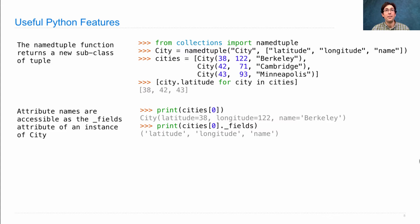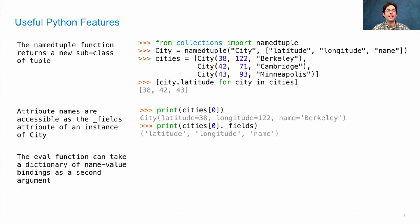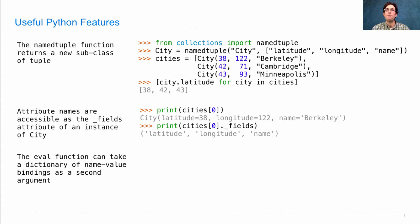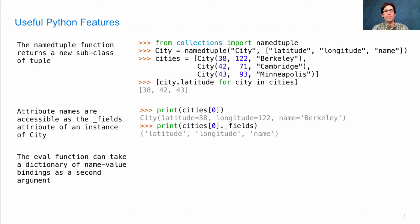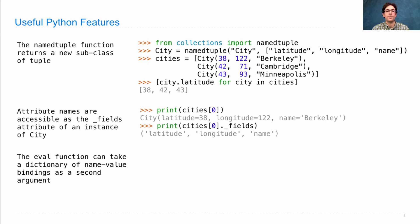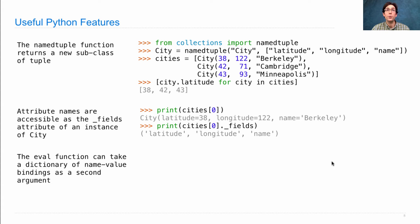And the third feature I'll tell you about has to do with the eval function in Python. You can pass in an expression and it will be evaluated. You can also pass in both an expression and an environment dictionary. That dictionary contains name value bindings, and then those are used as names when you evaluate the expression.